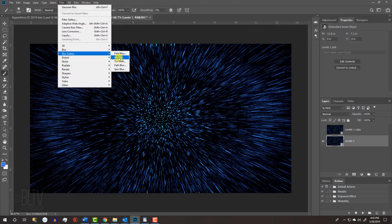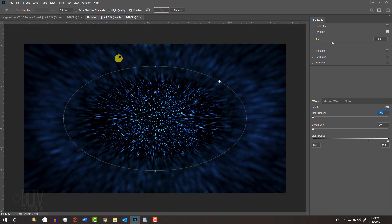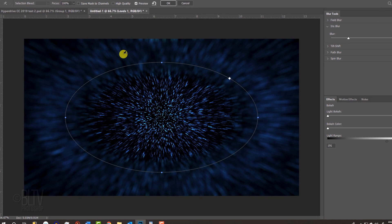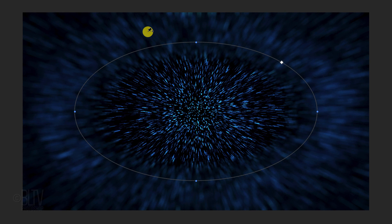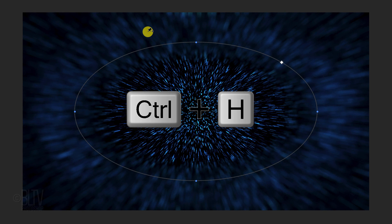I did an in-depth tutorial of the iris blur, so if you'd like to watch it, its link is in my video's description below. If you don't see the iris blur shape outline, press Ctrl or Cmd H.